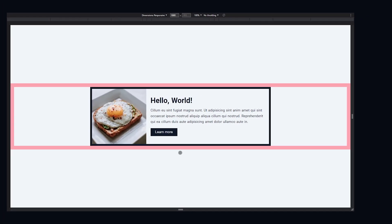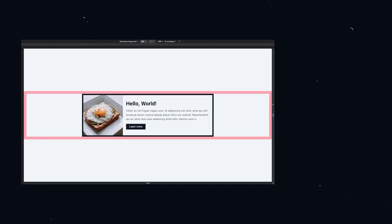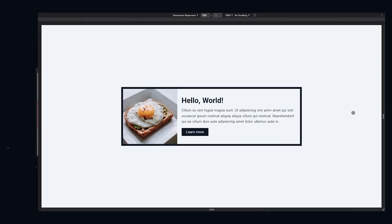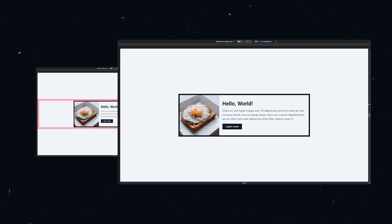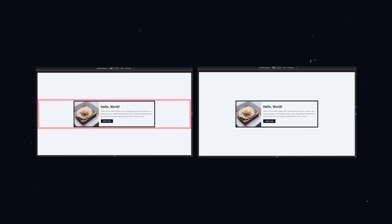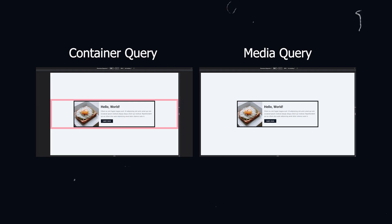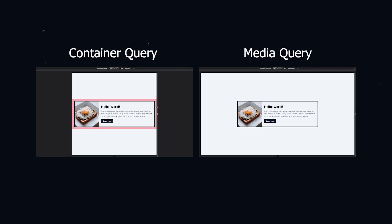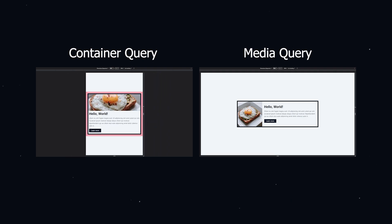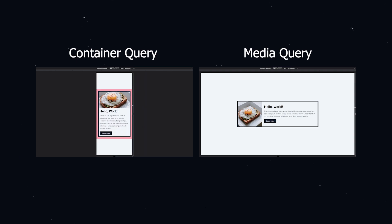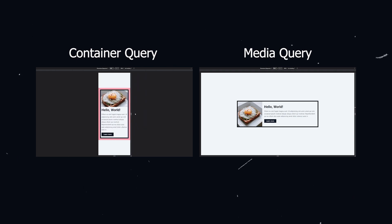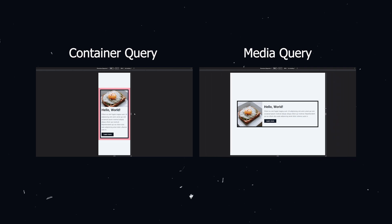Take for example this article component. I've created two identical responsive versions of it. One with container queries and the second with media queries. The container query one is waiting for the container which is outlined by this pink border to have a width of 736 pixels to apply the styles. While the one with the media query is waiting for the width of the entire browser page to be at 736 pixels before applying the styles.